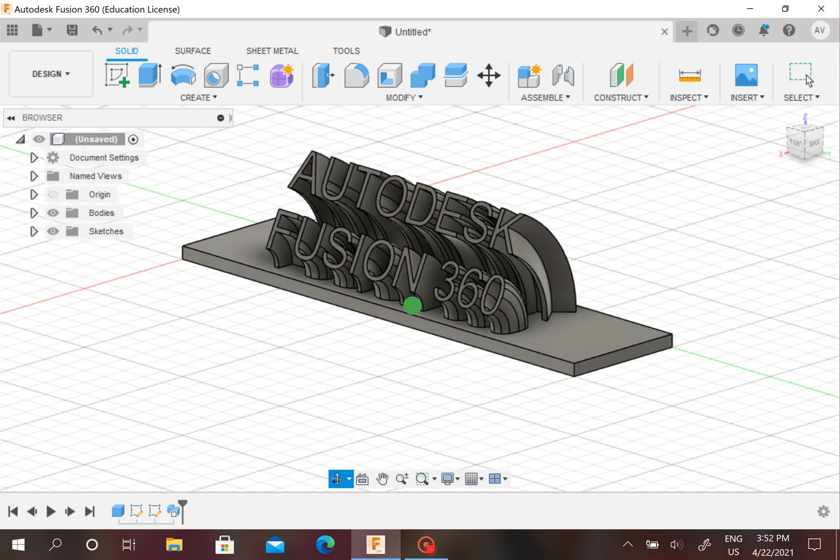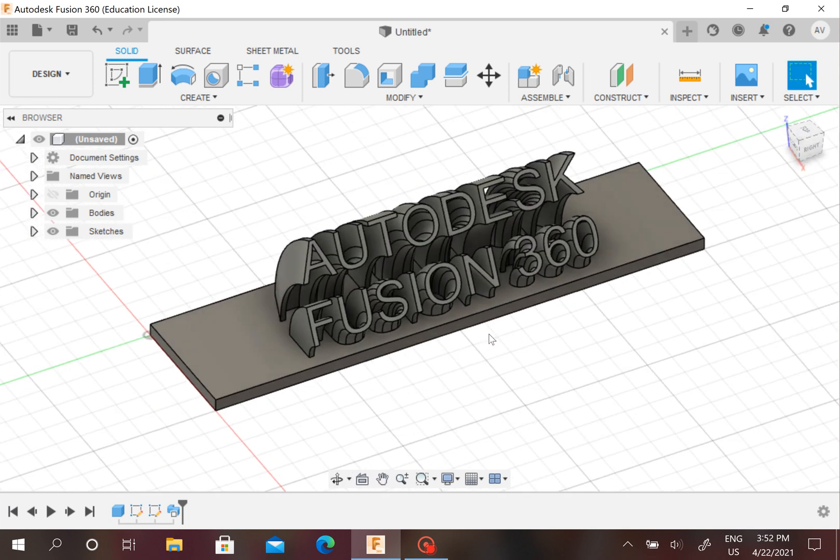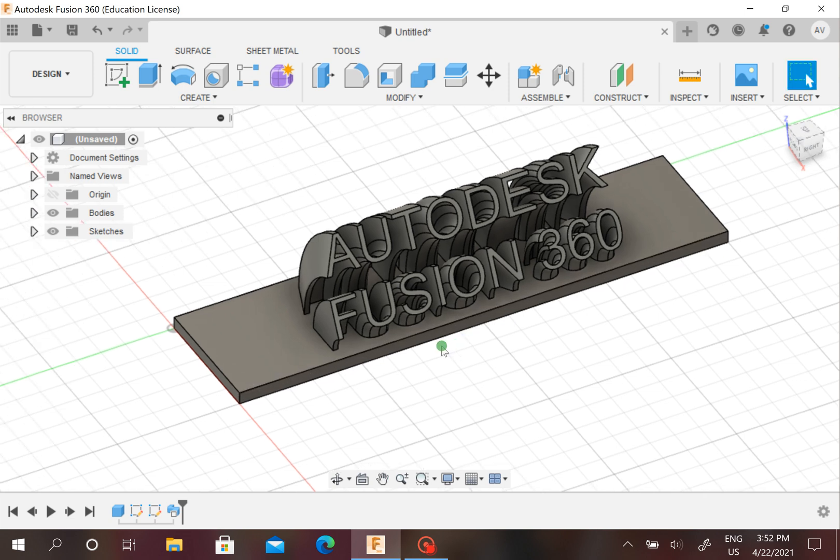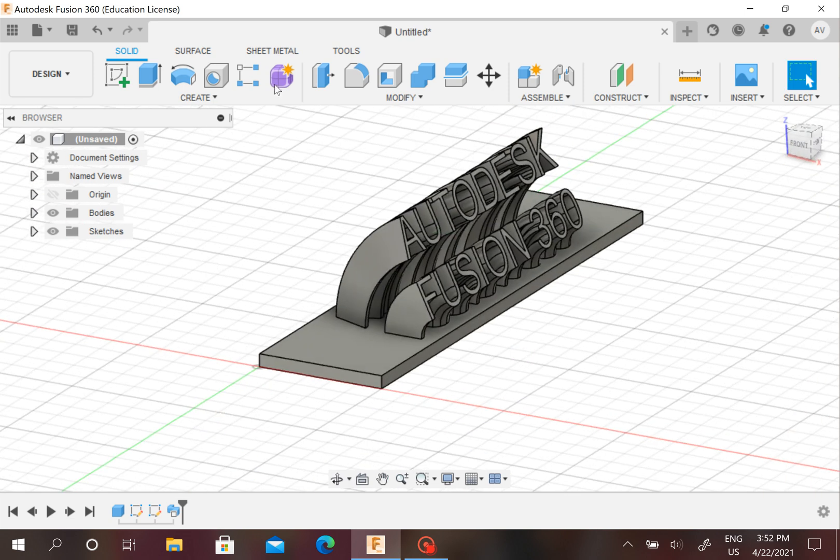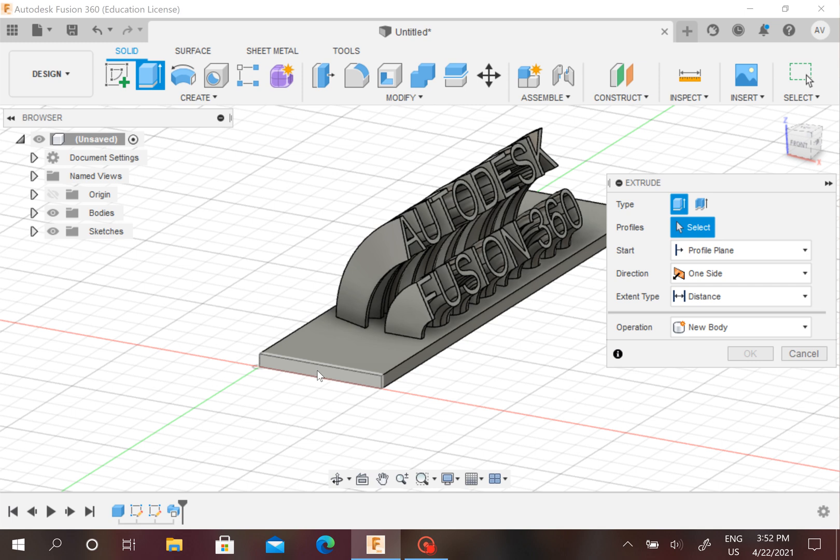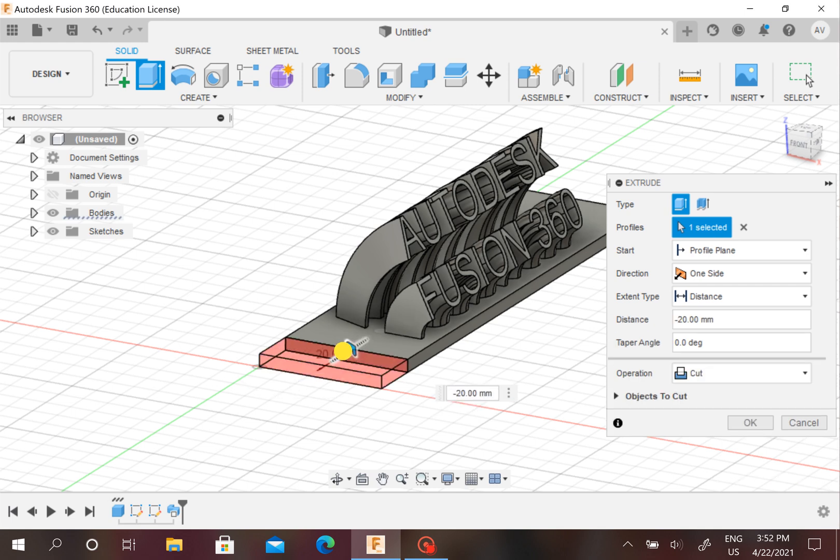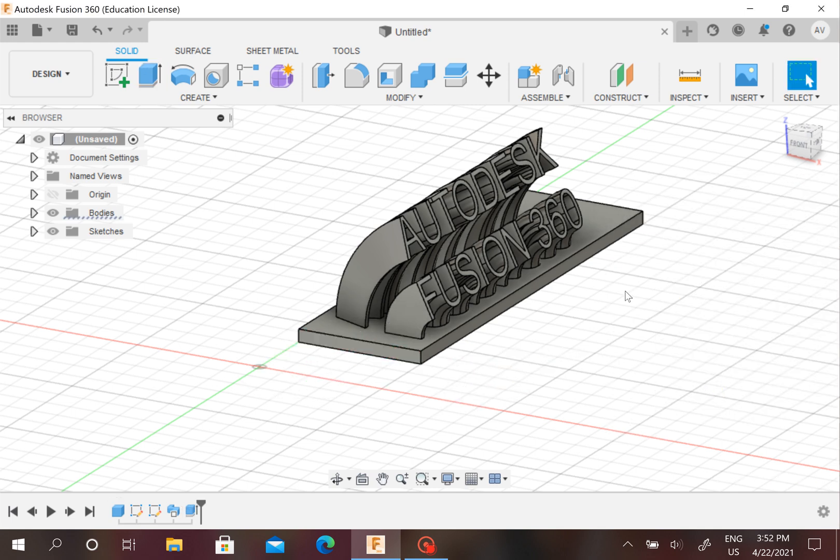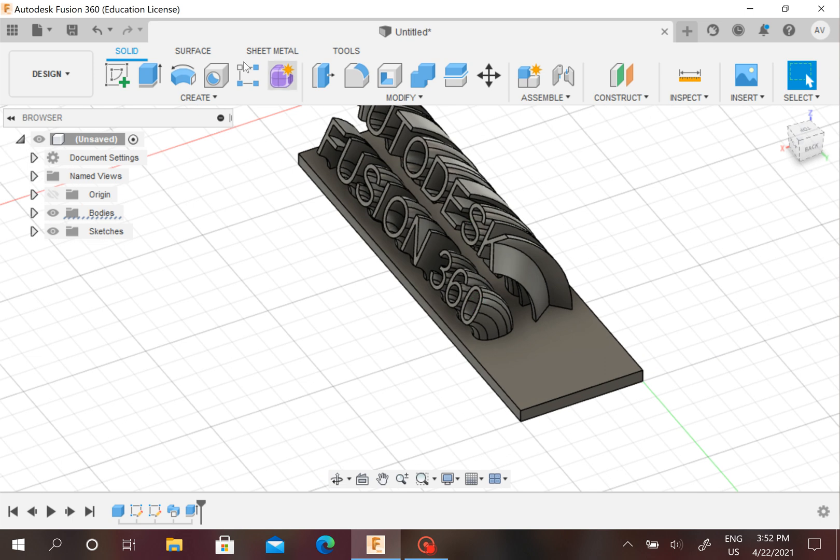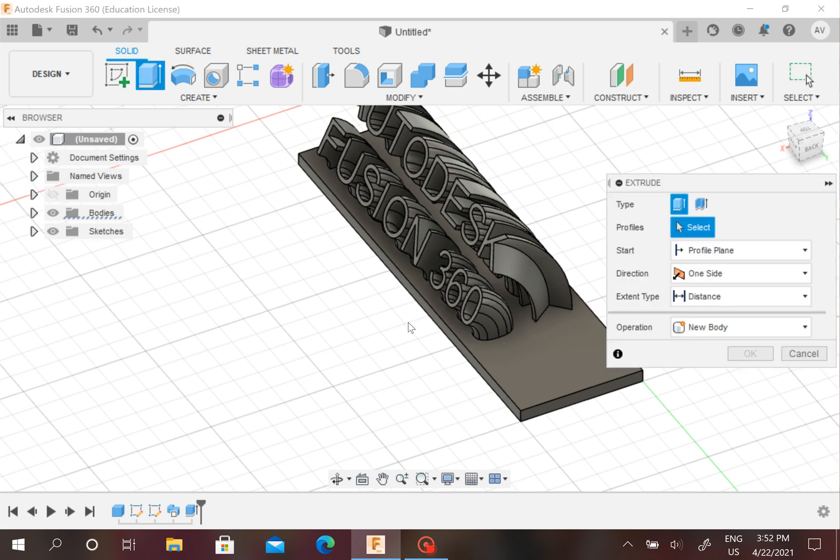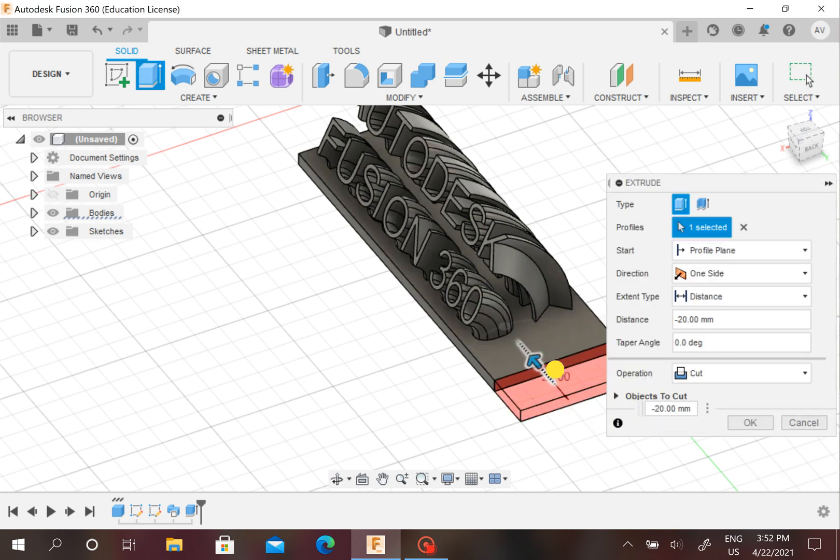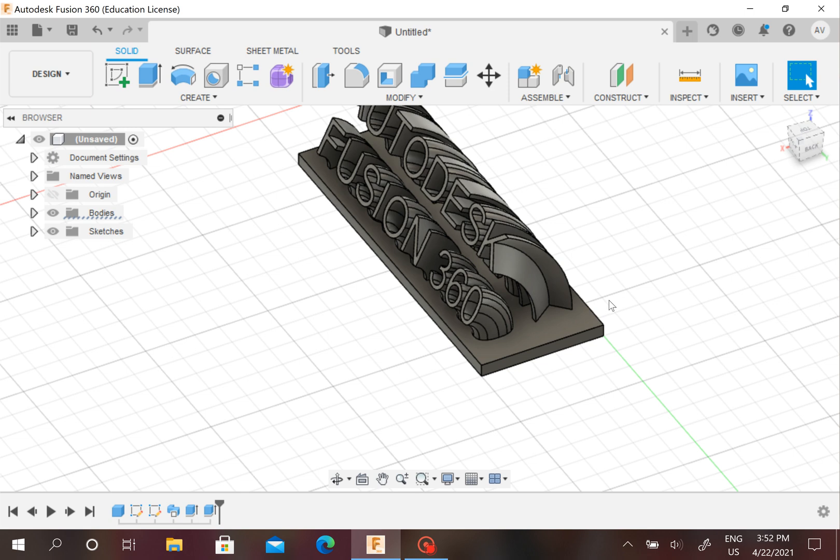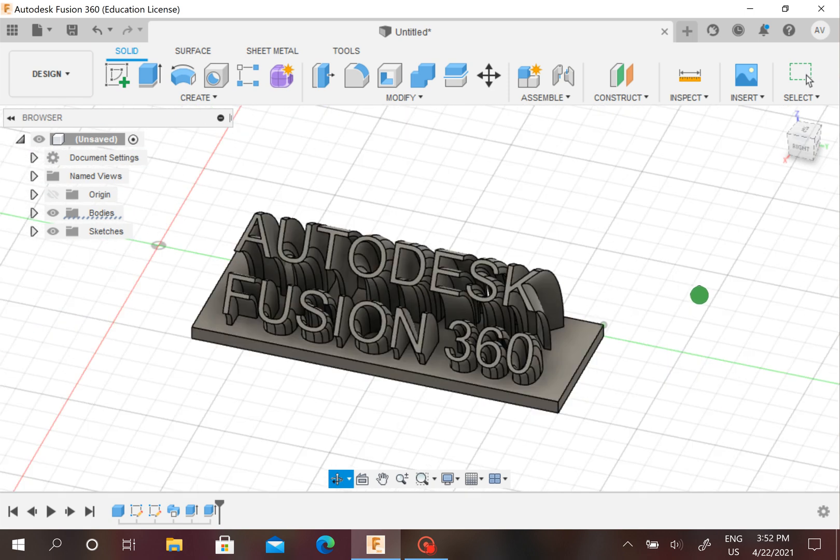If you want to say this nameplate is still too big, you can always go to Extrude, then say Operation Cut, so it makes this. Let's do the same for the other side. Now that looks good.